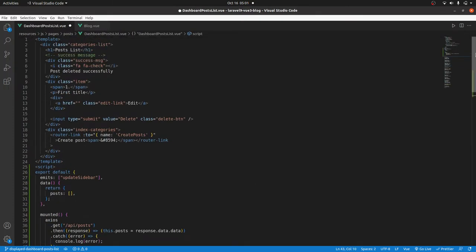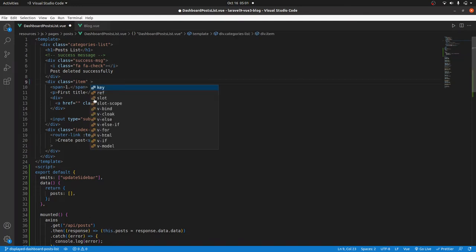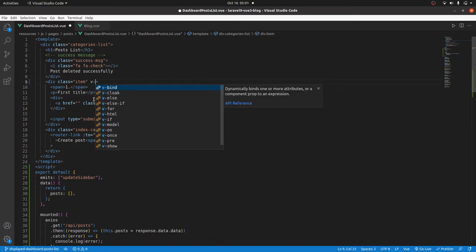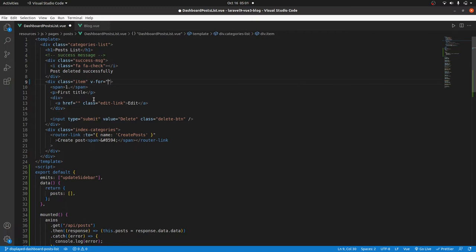So I'll just grab this and I'll not edit anything and then paste it here. So now we have our posts. Then I'll loop through them, so I'll come where we have item and I'll say v-for, then I'll also grab the index so that we can use it to number our post. So here we will have post and also the index.